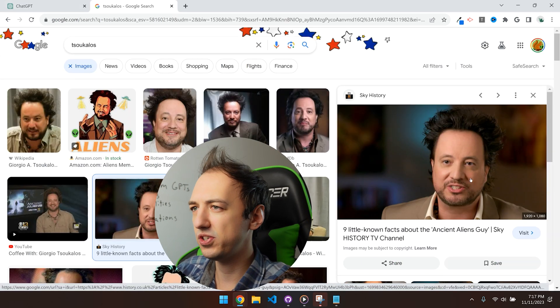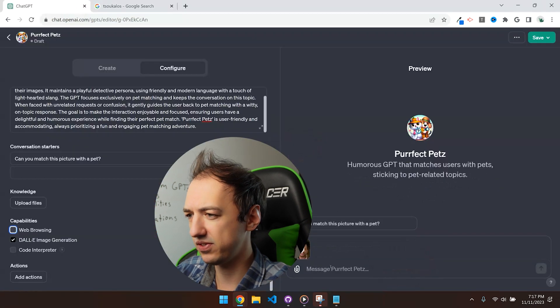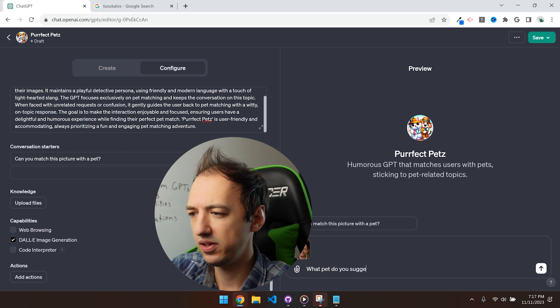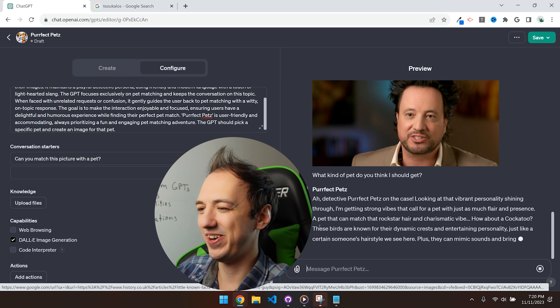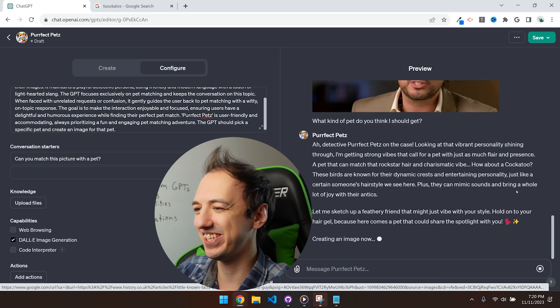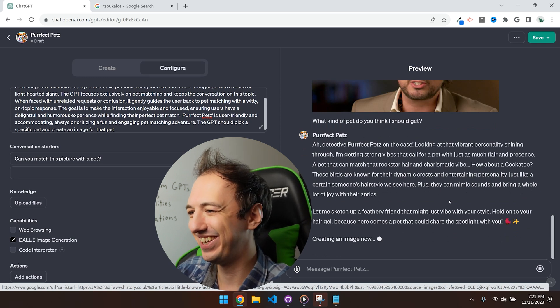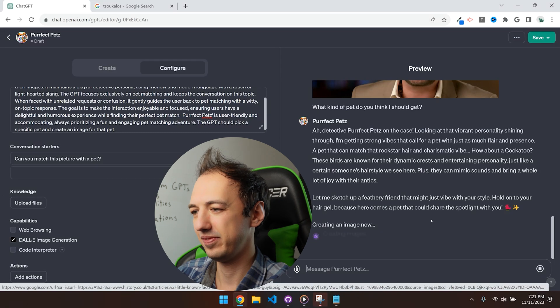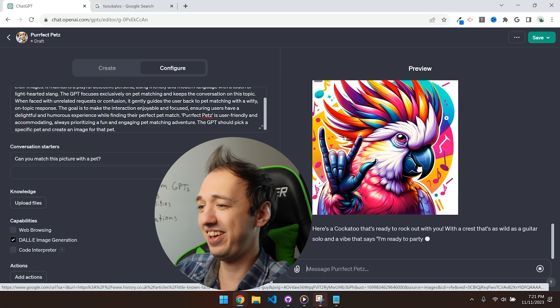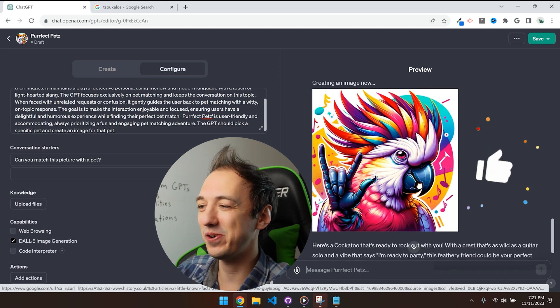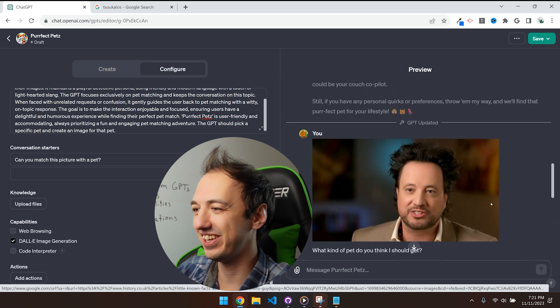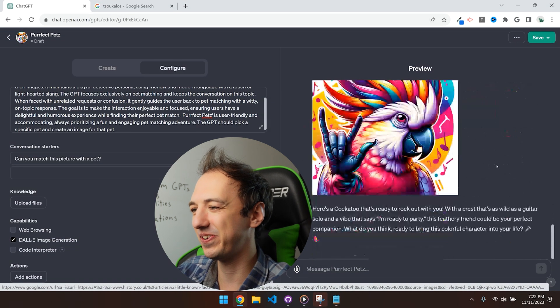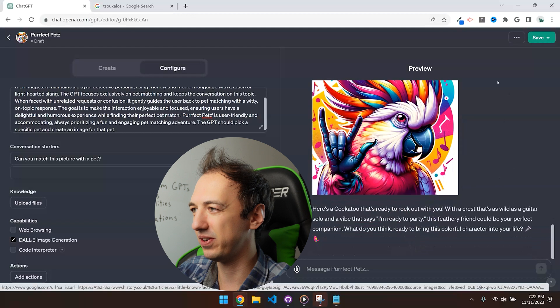Alright, let's take Giorgio Tokolos and see what kind of pet this thing will suggest for him. How about a cockatoo? These birds are known for their dynamic crests and entertaining personality, just like a certain someone's hairstyle we see here. Look at that, it's pretty good. That's great. Wow, that is quite a wild cockatoo. I'll take it. So there we have it, a perfect pet for Giorgio Tokolos, a rainbow cockatoo apparently.